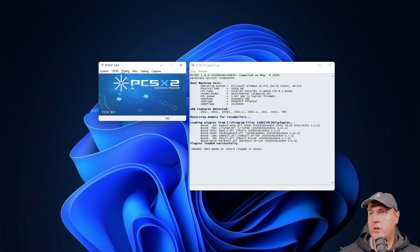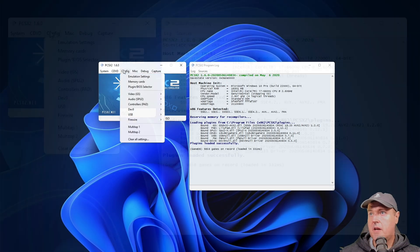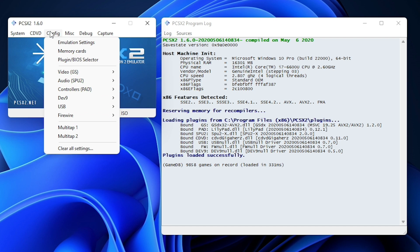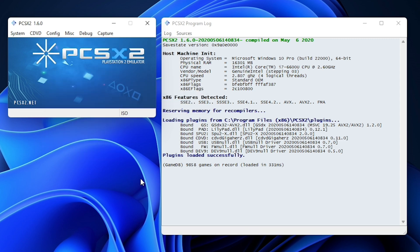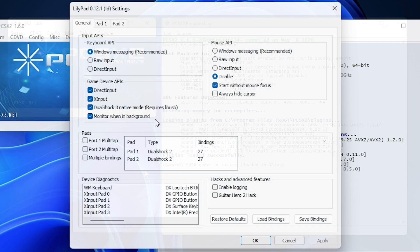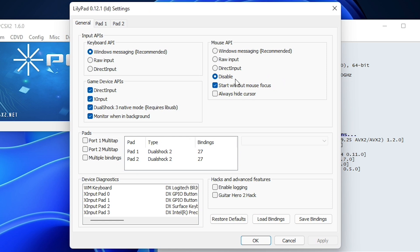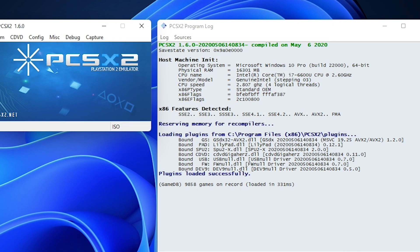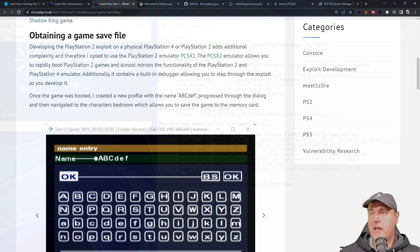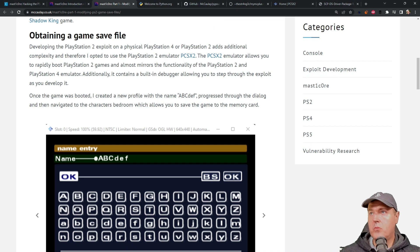Okay, so you should see this once it loads up. Now you can change the configuration of the controllers by coming in here to config controllers, and then plug in settings, and then making the changes that you would like in here. Now I did put a checkmark right here on DualShock 3 native mode, and it says requires lib USB. I believe the driver automatically takes care of that. So just go ahead and place a checkmark in here if you are going to use a PS3 controller.